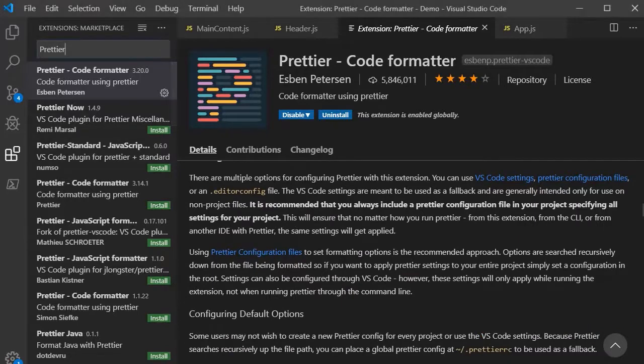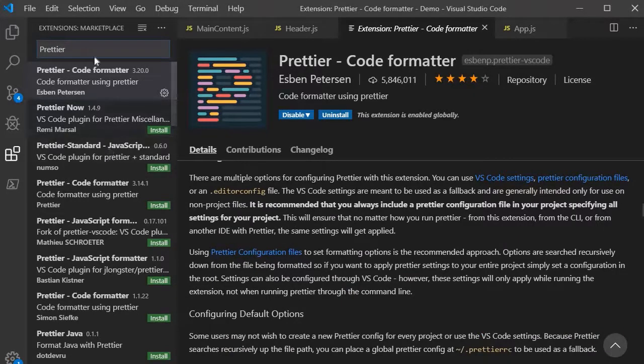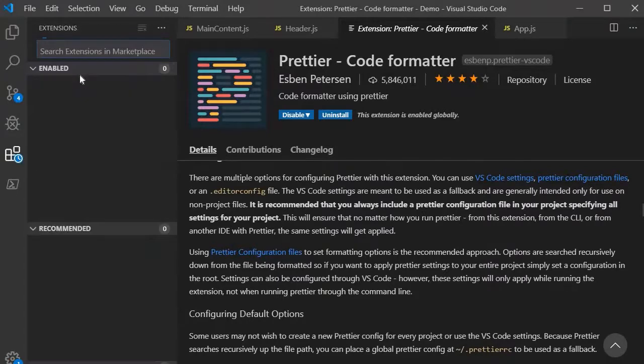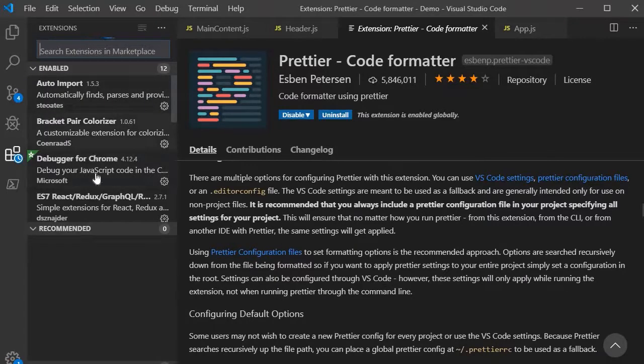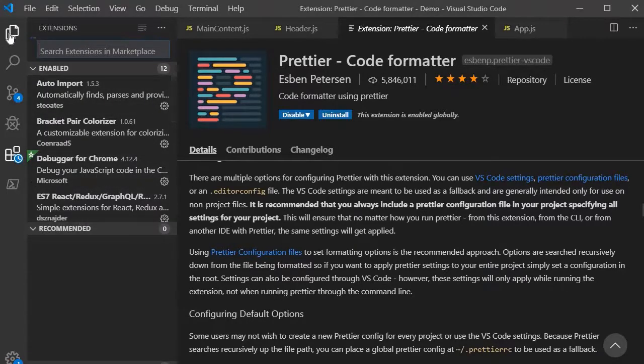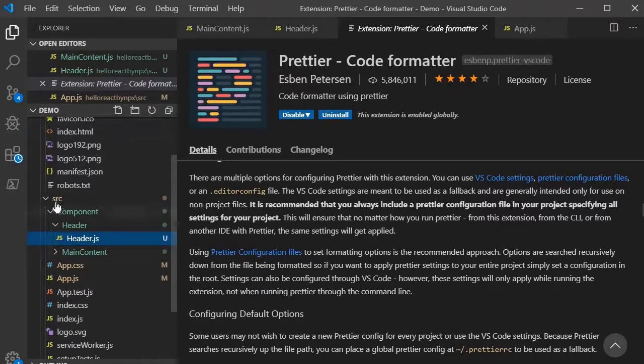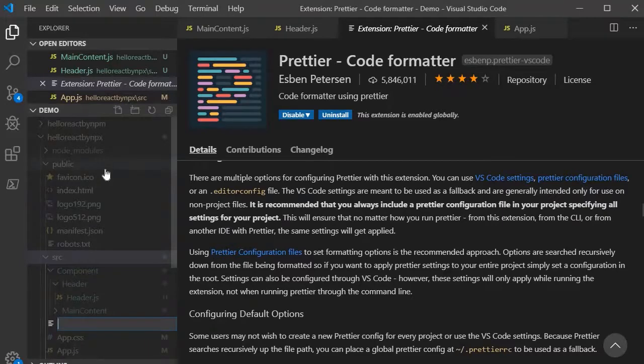Now let's look into the ES7 snippet one. That is really very important and very useful. So let's look into how it is useful to us. Let's go to the explorer over here and for the time being I am just going to insert a file called test.js.